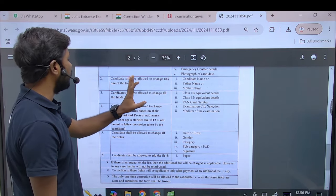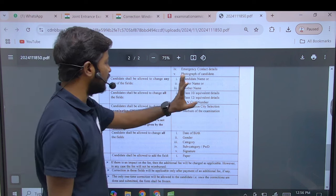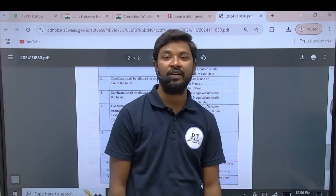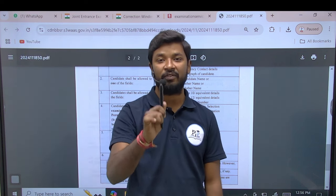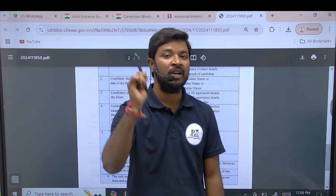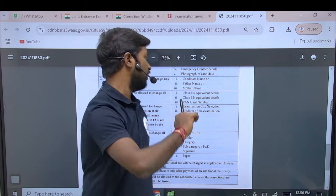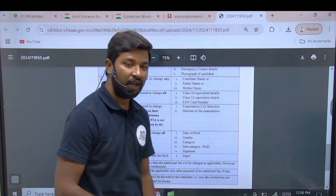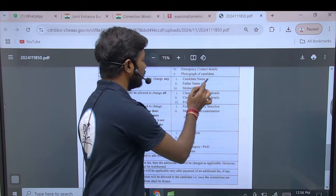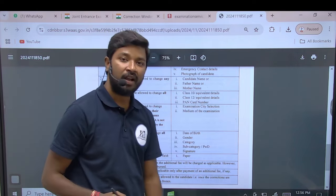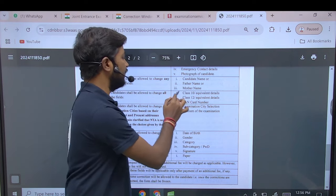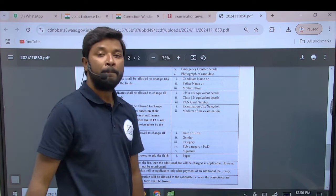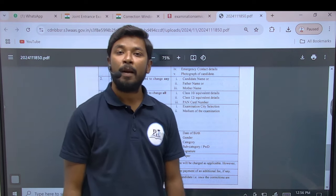However, you cannot change any one of the following fields: candidate name, father's name, and mother's name. These three fields cannot be edited.